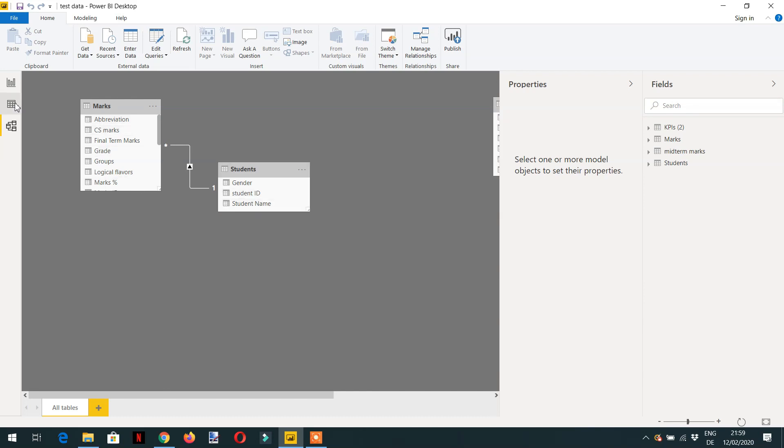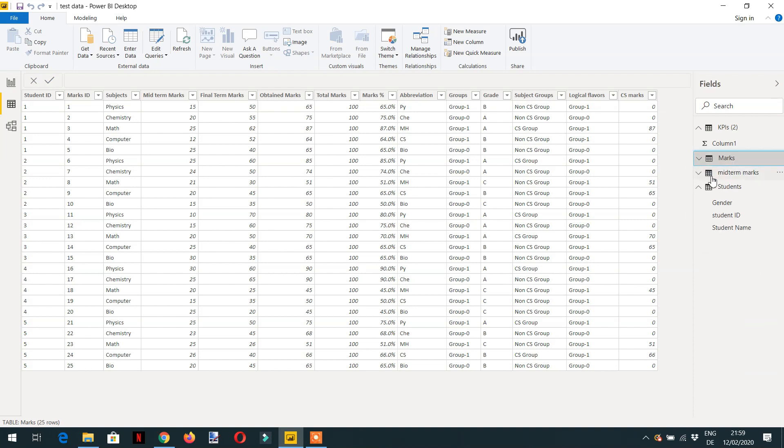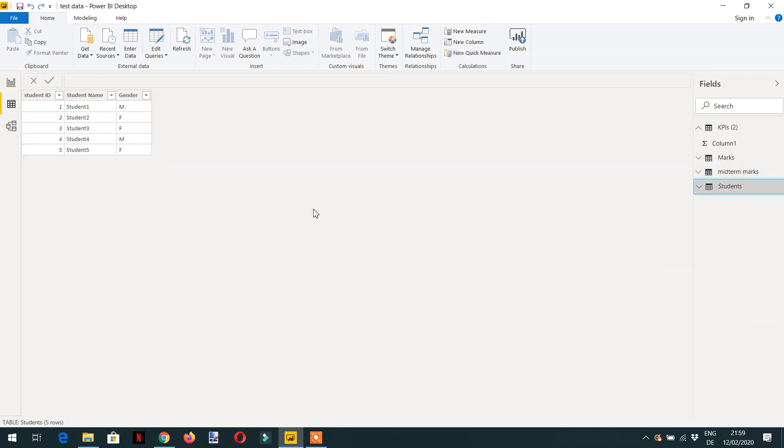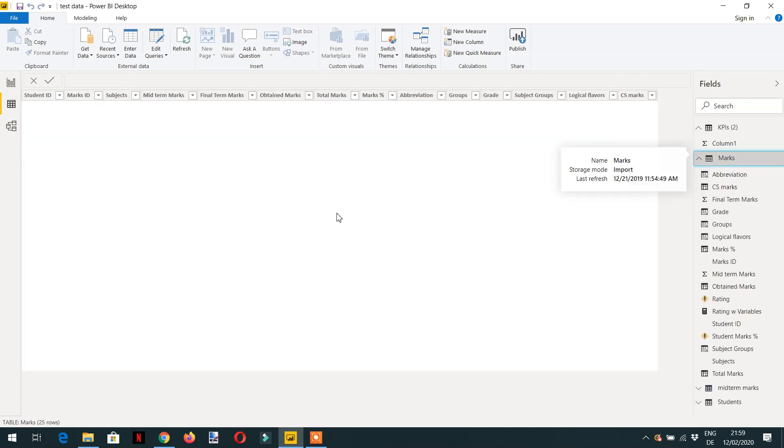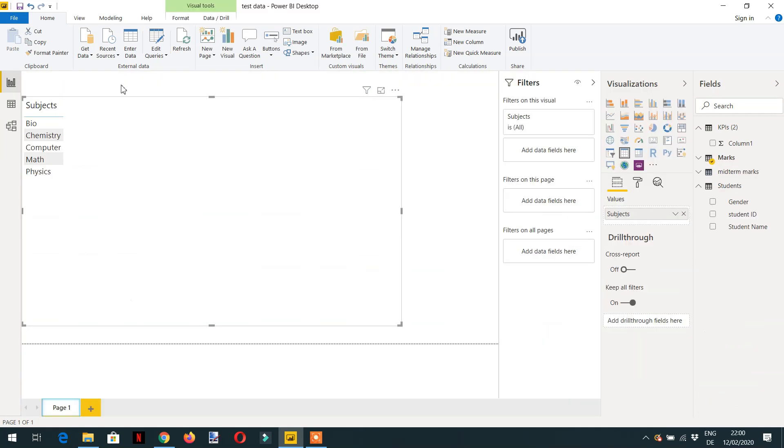Let me show you the underlying data. In the student table we have three columns: student ID, student name and gender. We have five students. And in the marks table we have student IDs, marks ID, subject, midterm marks and final term marks. Now let's write one measure to calculate midterm marks and final term marks.